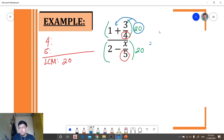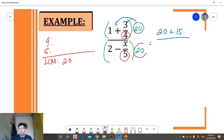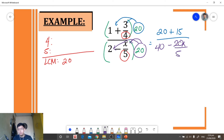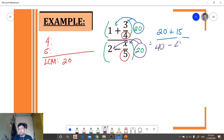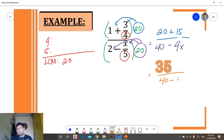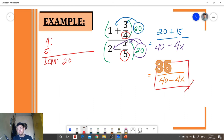Let's simplify. We have 20 times 1, which is 20, plus 20 times 3 over 4, which is 15, all over 20 times 2, which is 40, and 20 times negative x over 5 — we can simplify 20 divided by 5 to get 4 — giving us negative 4x. Combining like terms, we have 35 over 40 minus 4x, and that will be our simplest form.